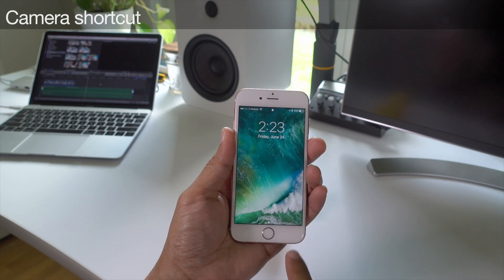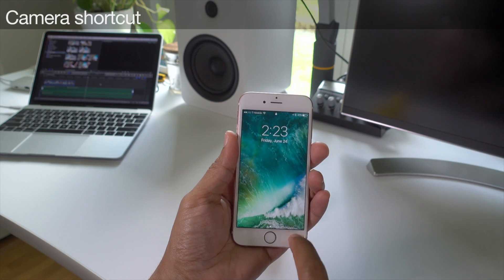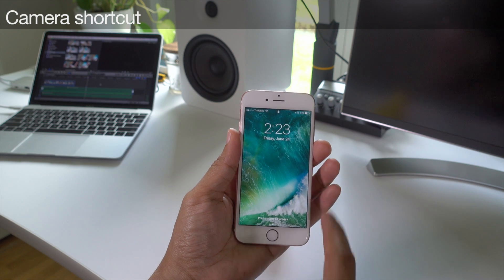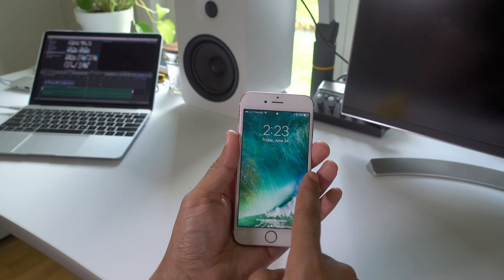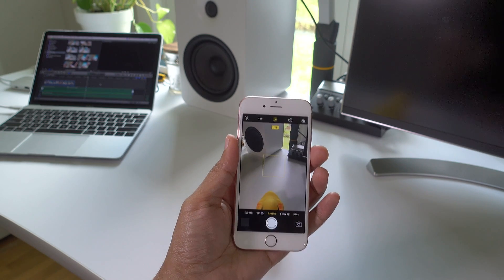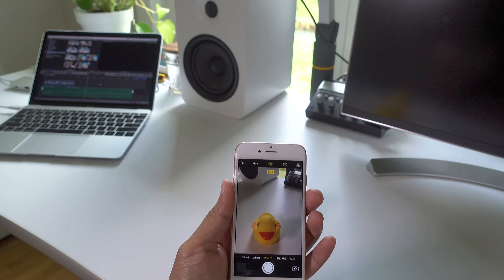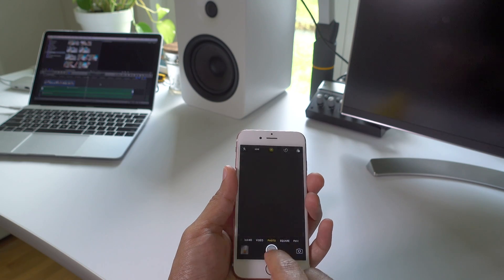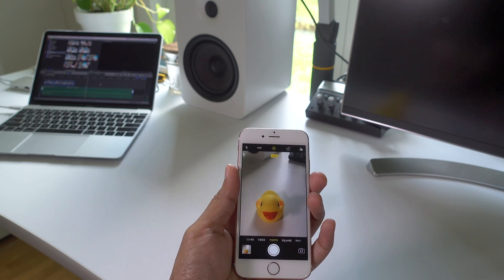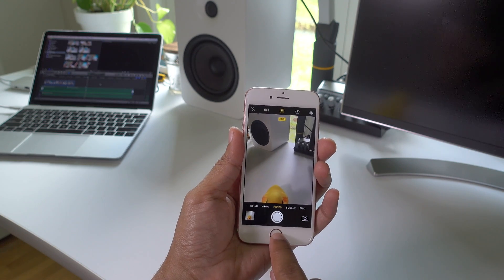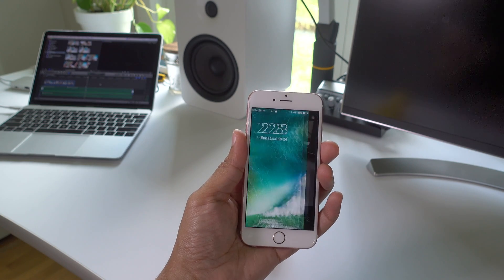Camera shortcut. Instead of swiping up from the bottom right hand corner of the lock screen, accessing the camera from the lock screen in iOS 10 is accomplished via a left swipe on the screen. To close the camera interface, simply press the home button to head back to the lock screen.